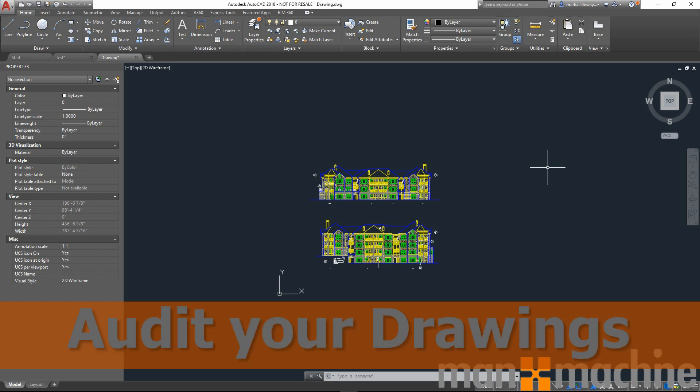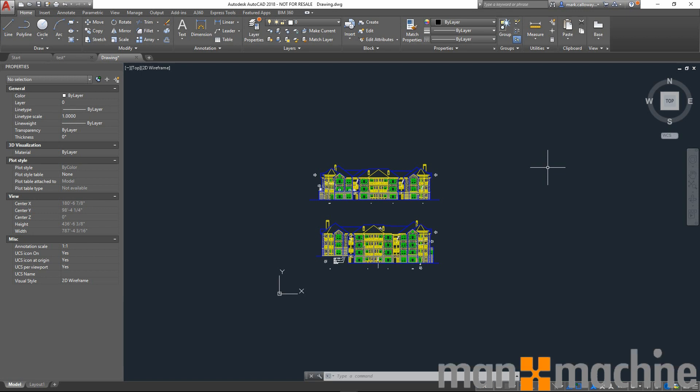I'm Mark Callaway, AC Applications Engineer for Man & Machine. Today I'm going to show you how to audit your AutoCAD drawings.